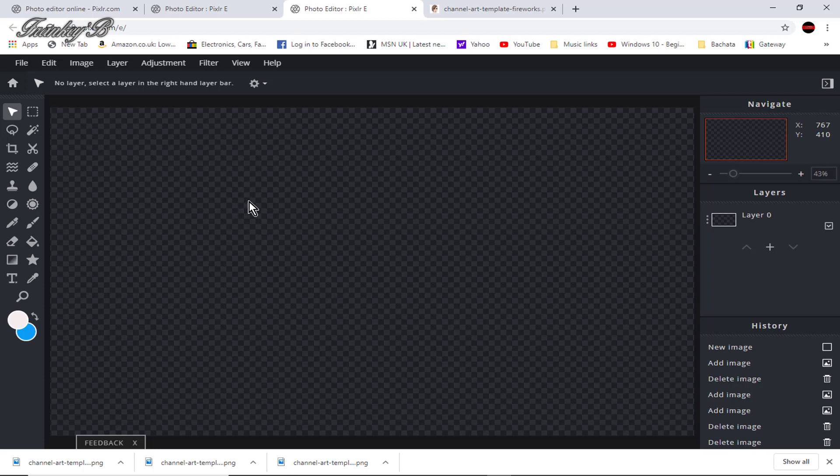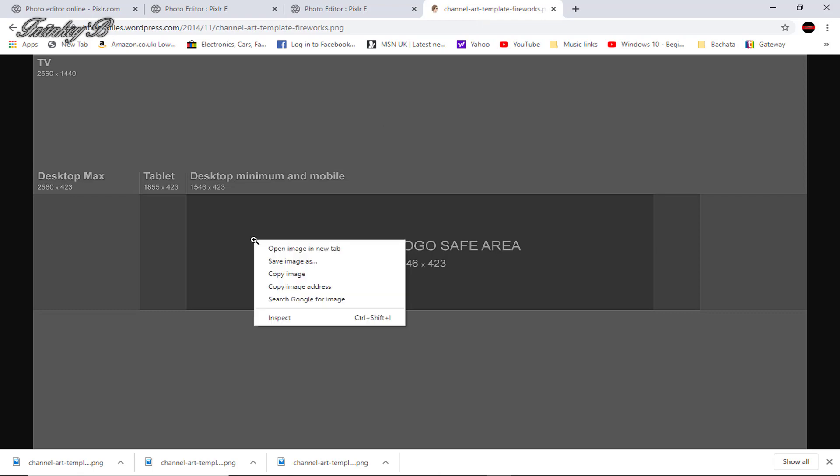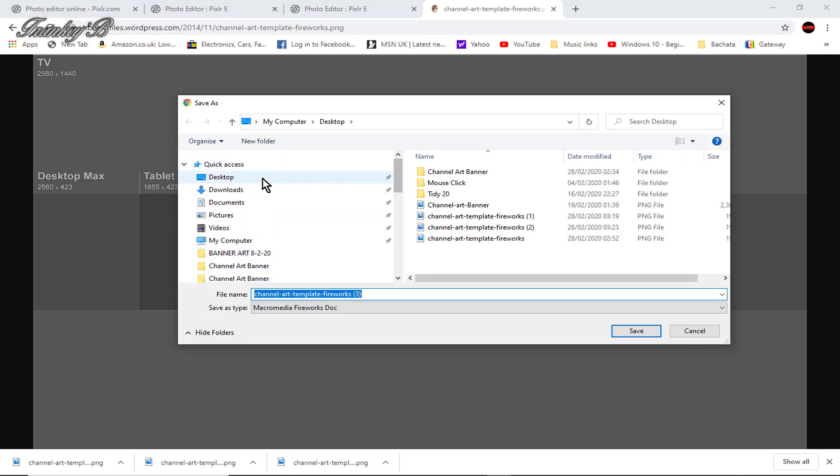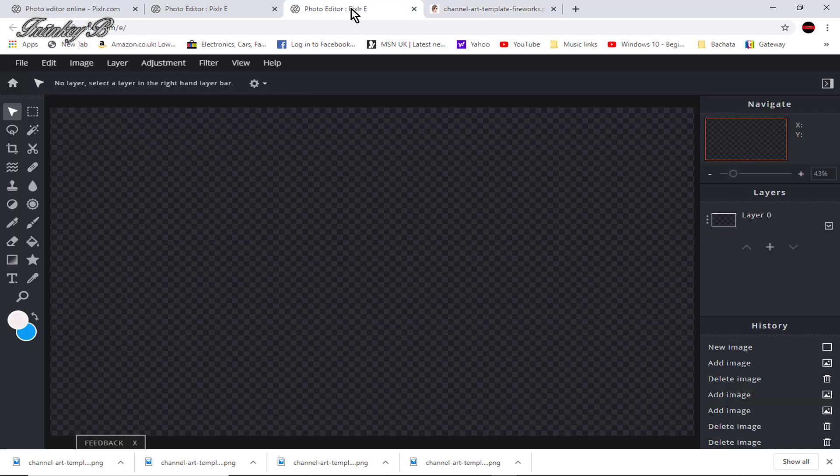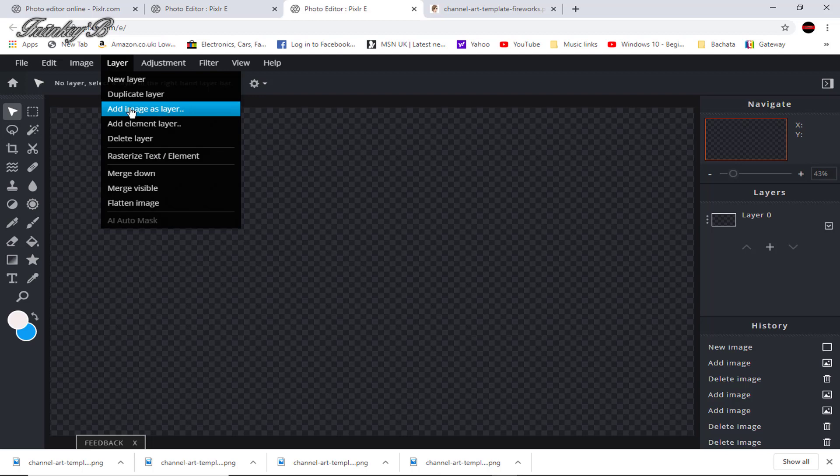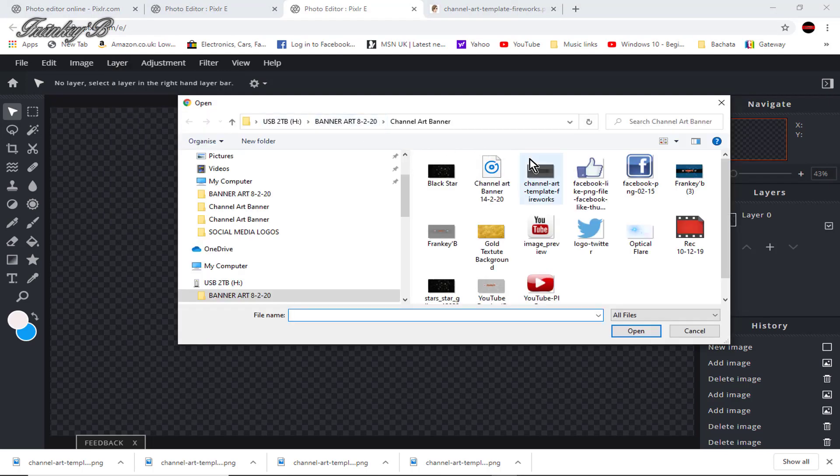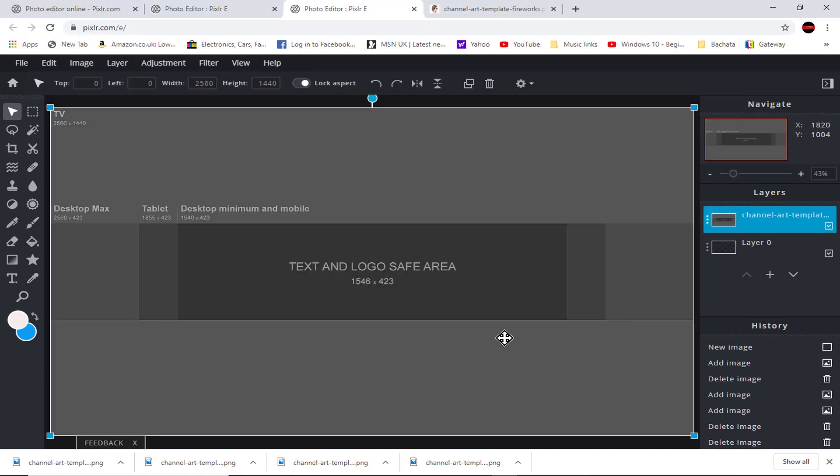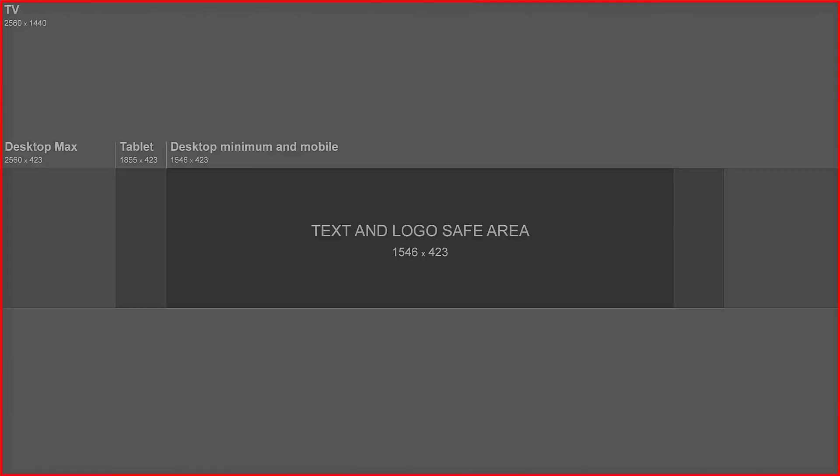Now to download your channel art template we'll be making this banner from scratch so we'll download the YouTube channel art banner template. Now to do this you need to click on the second link in the description, then right click on the image and select save as and save it on your desktop where it's easier to find. And now go back into Pixlr and import your banner template, so go to layer and select add image as layer, then find your template, select it and click open. And there you are it's perfect.